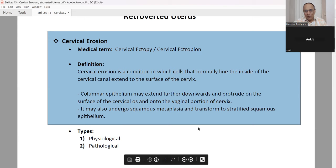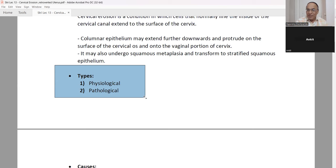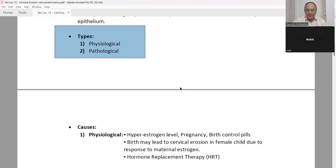This is the whole introduction of cervical erosion. There are two types of cervical epithelium to write down. One is physiological — that is normal. Another is abnormal — pathological. Physiological versus pathological: simple to remember.